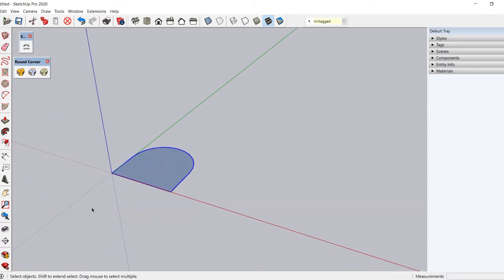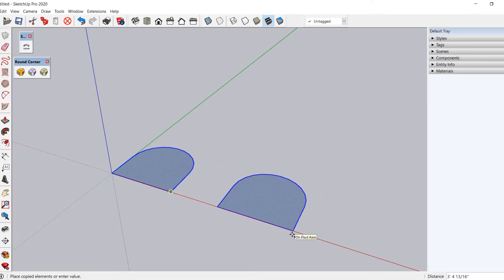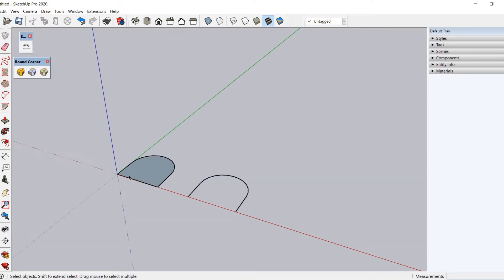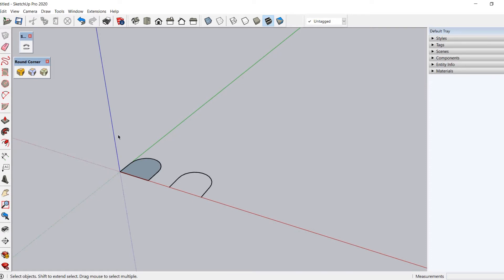Now I will copy this shape by selecting the move tool and pressing the Ctrl key once to activate copy mode, then picking the shape and copying it to the side. I will delete this line so that I am left with the curve only. This curve will be used to bend the shape of the chair frame.